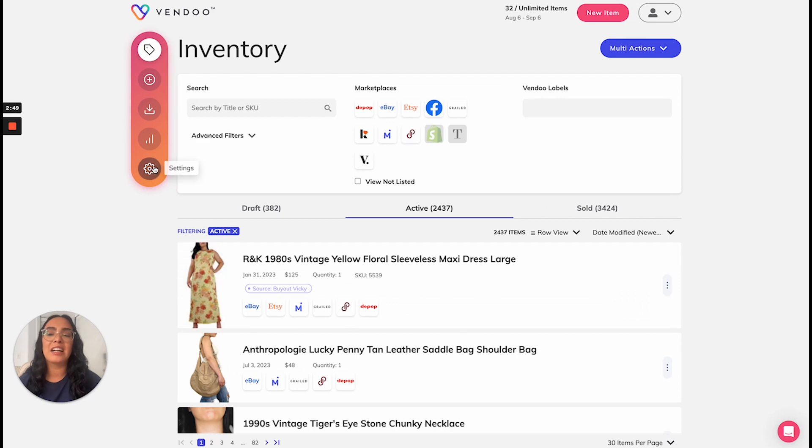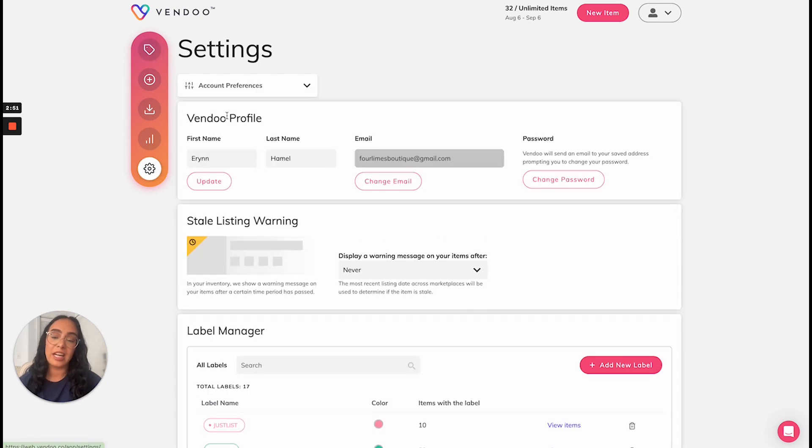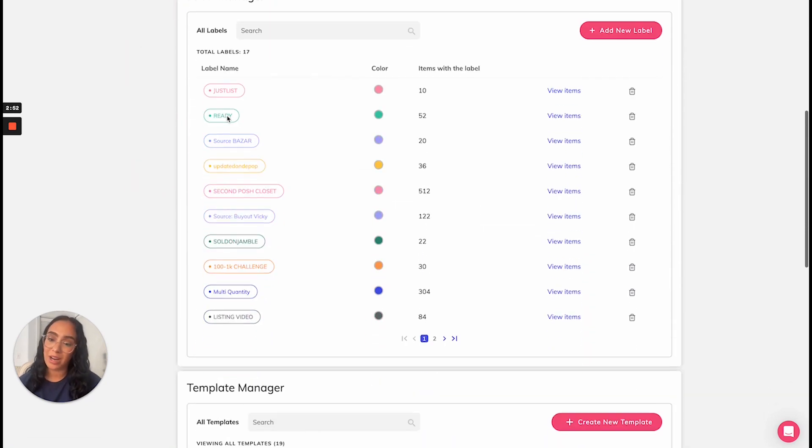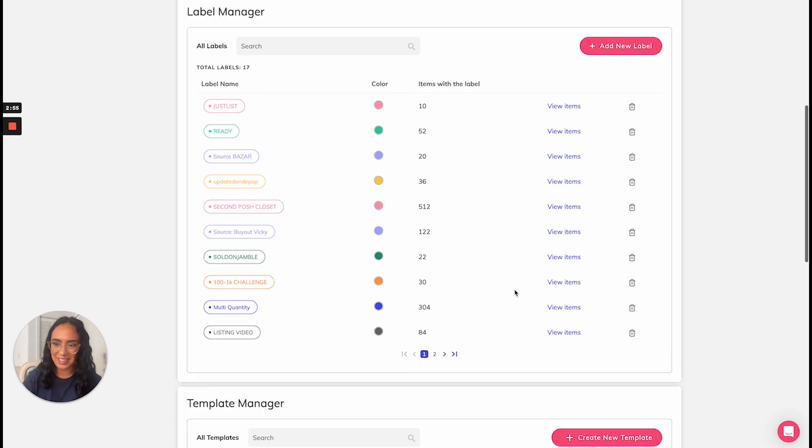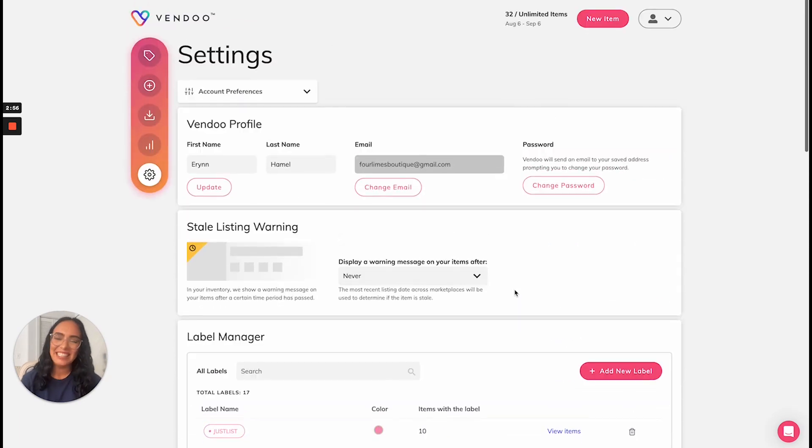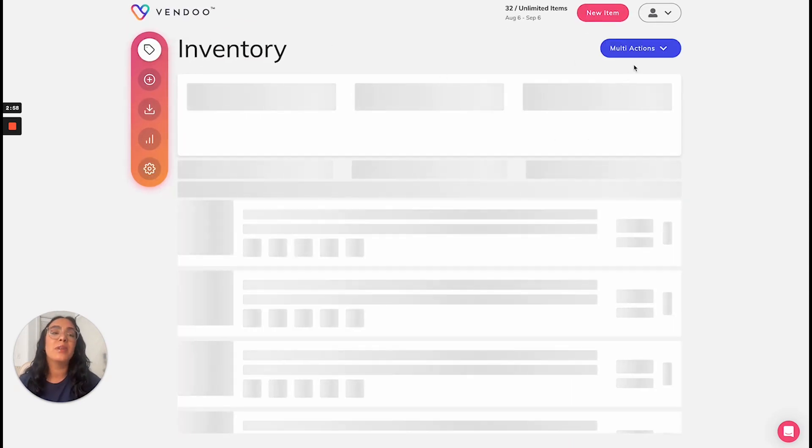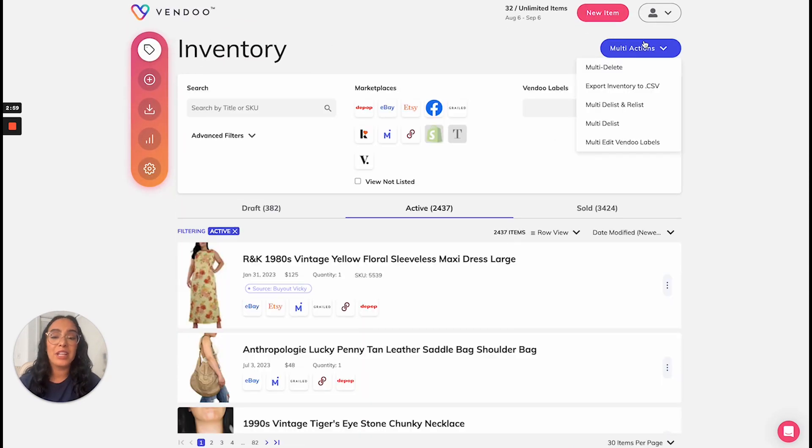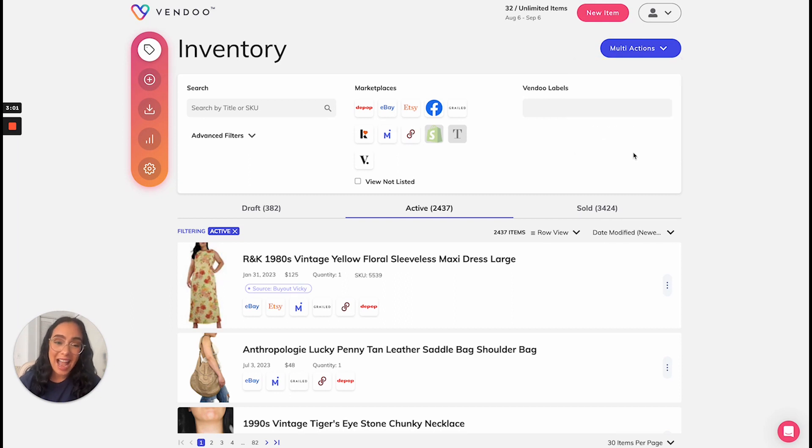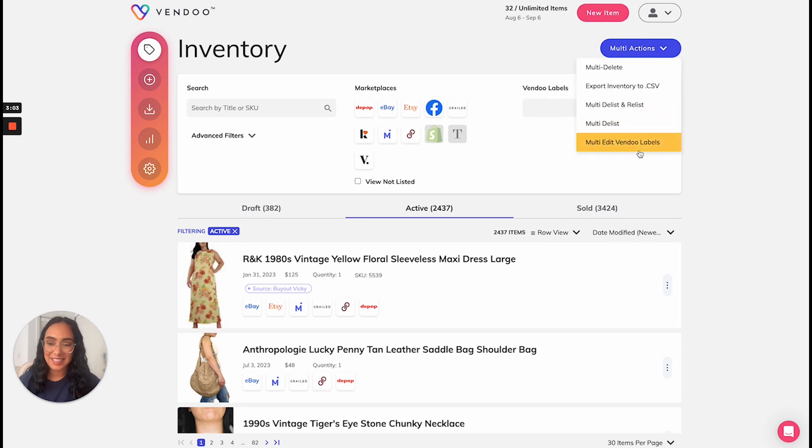So again, you can access your labels right here in your account preferences where you can see your manager and add different colors. You can also add and remove them in bulk from your inventory under multi actions, multi edit Vendoo labels.